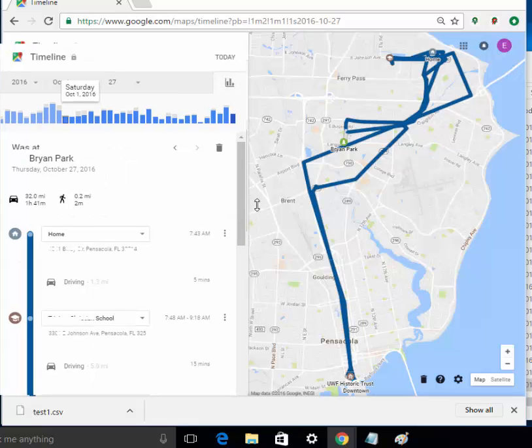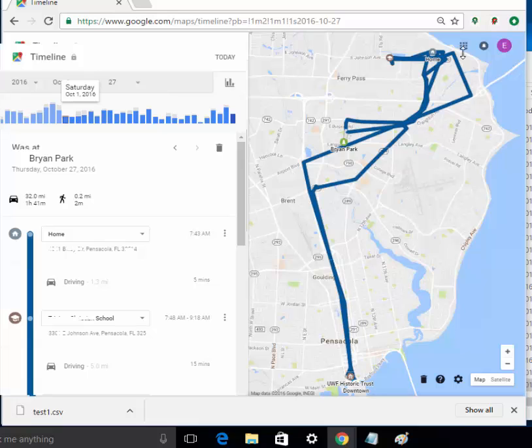You can generate whatever reports you want. You just have to use a different Google account for all the different devices and the people that you're working with.